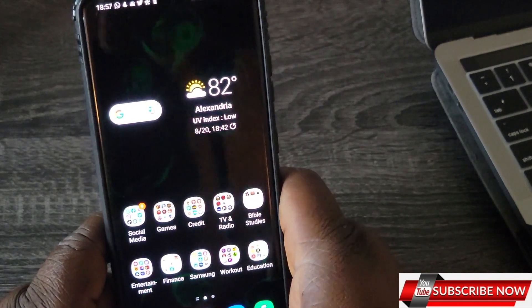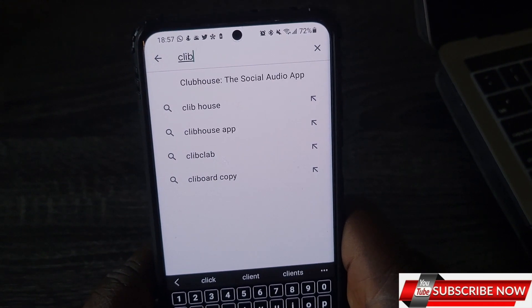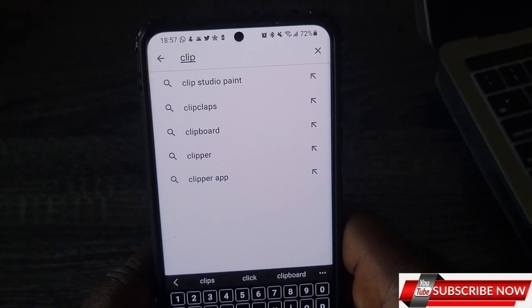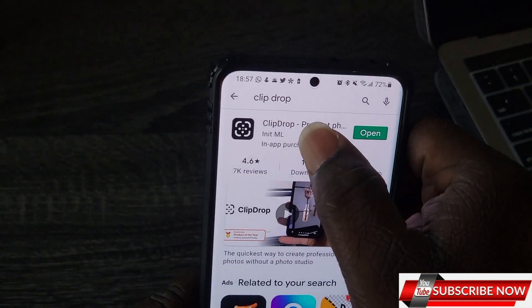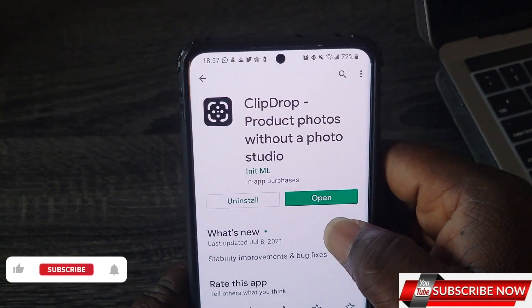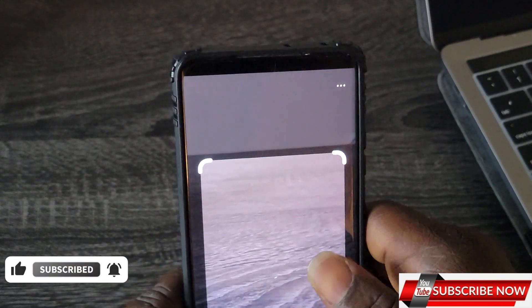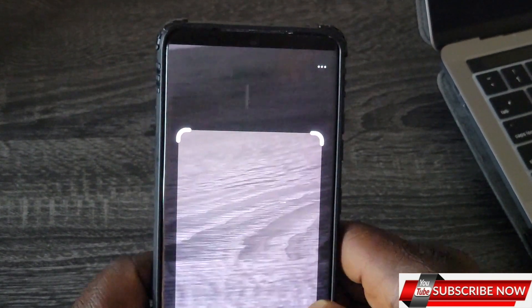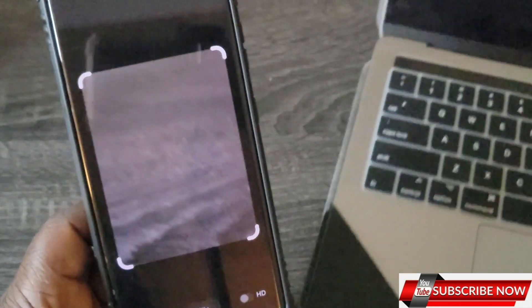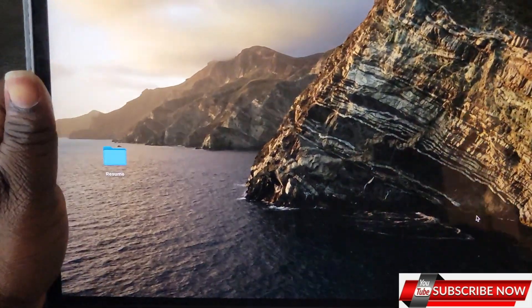The next app I'll be talking about is called ClipDrop. With ClipDrop, you can take a picture of anything from your phone and get it on your laptop. You do have to download ClipDrop on your laptop as well — let me go to my laptop and show you.